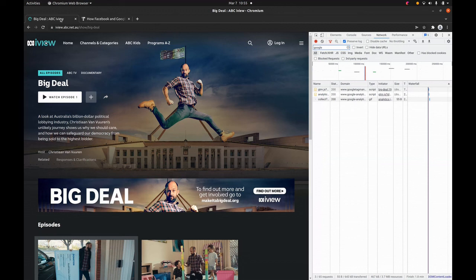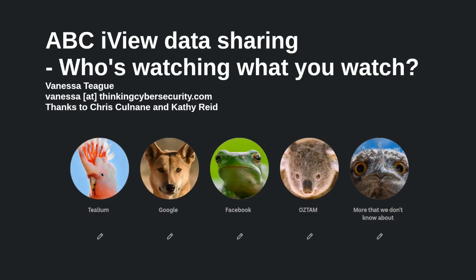I want to conclude by saying how much I love the ABC — how crucially important it is to Australian democracy to have this wonderful resource of good quality journalism, willing to criticize and question some of the most powerful individuals and organizations in the world. I don't want people to stop watching. I want the ABC management to stop disclosing the data, so that 25 million Australians can take advantage of this wonderful resource without having their preferences and viewing habits tracked, recorded, and disclosed to third-party advertisers across the world.